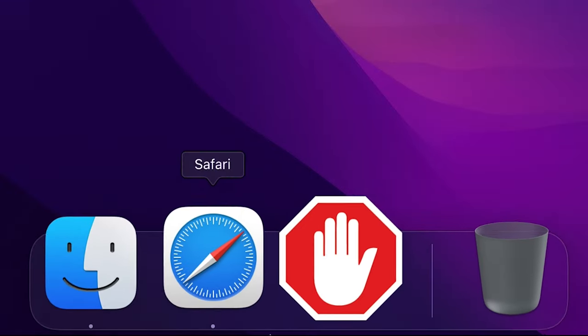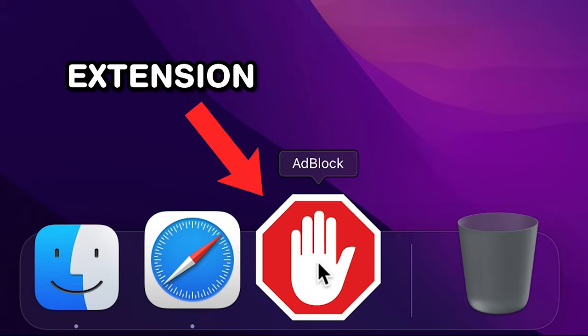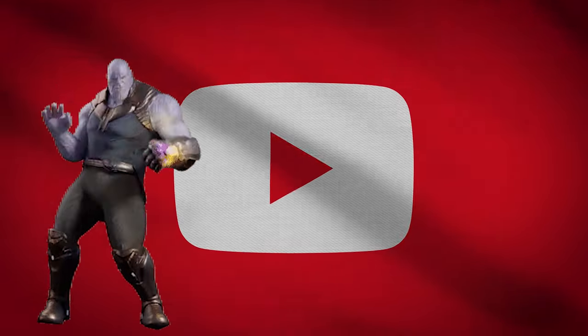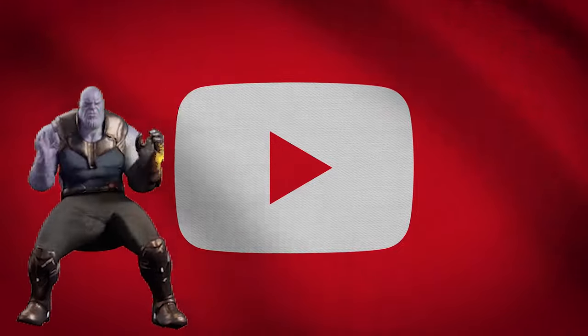What's also useful is Adblocker for Safari, which is more of an extension rather than an app, so you no longer have to watch those unskippable ads on YouTube.